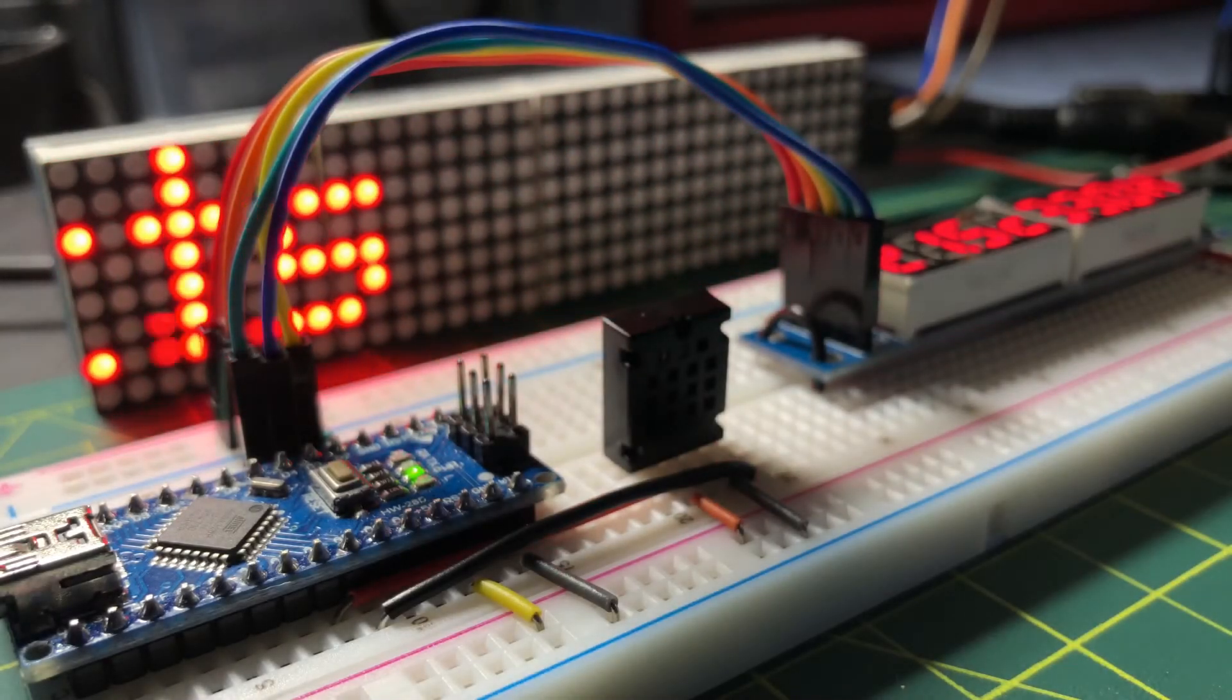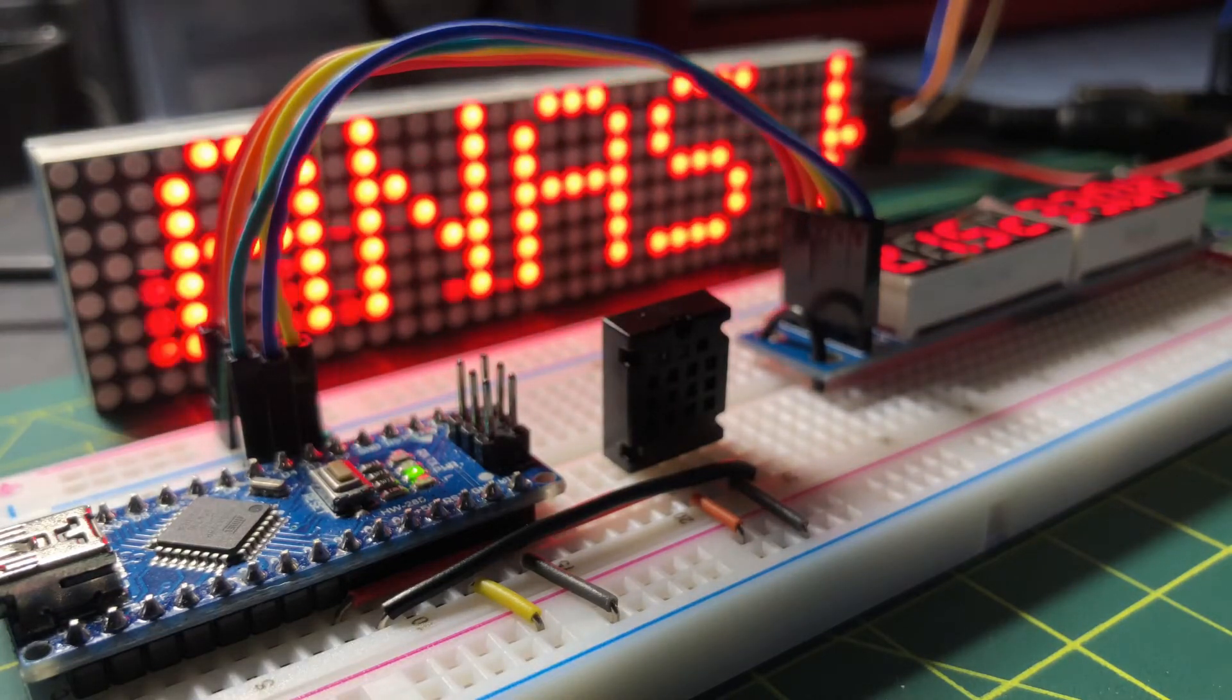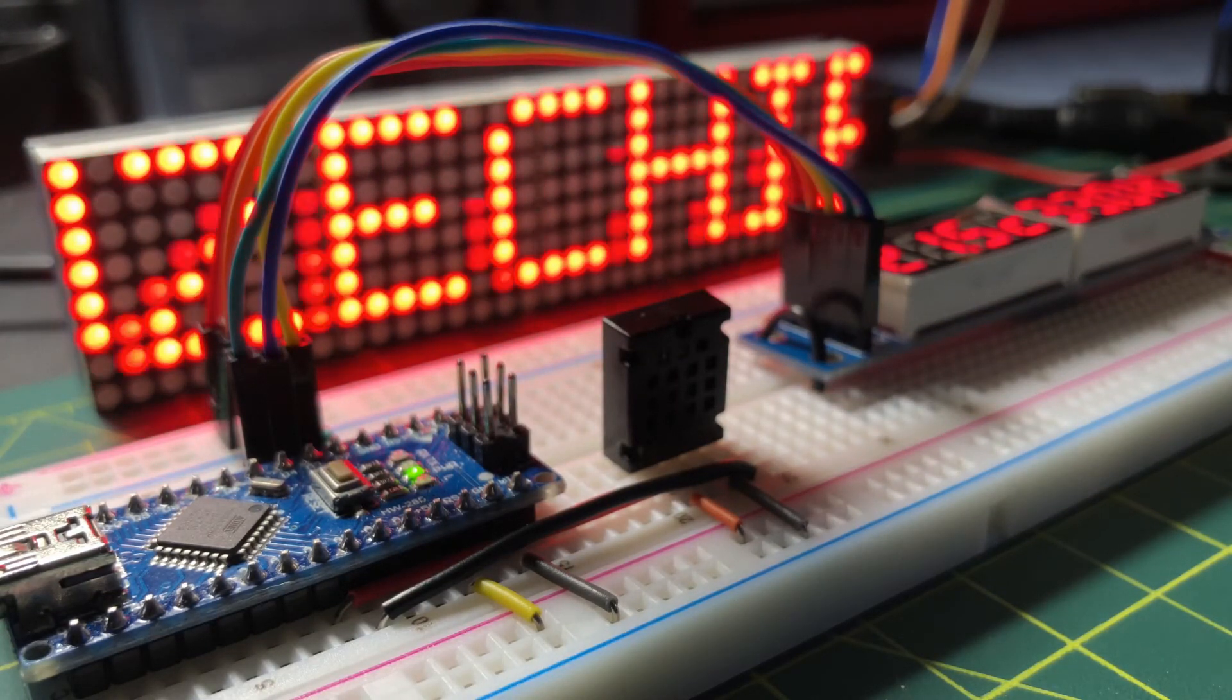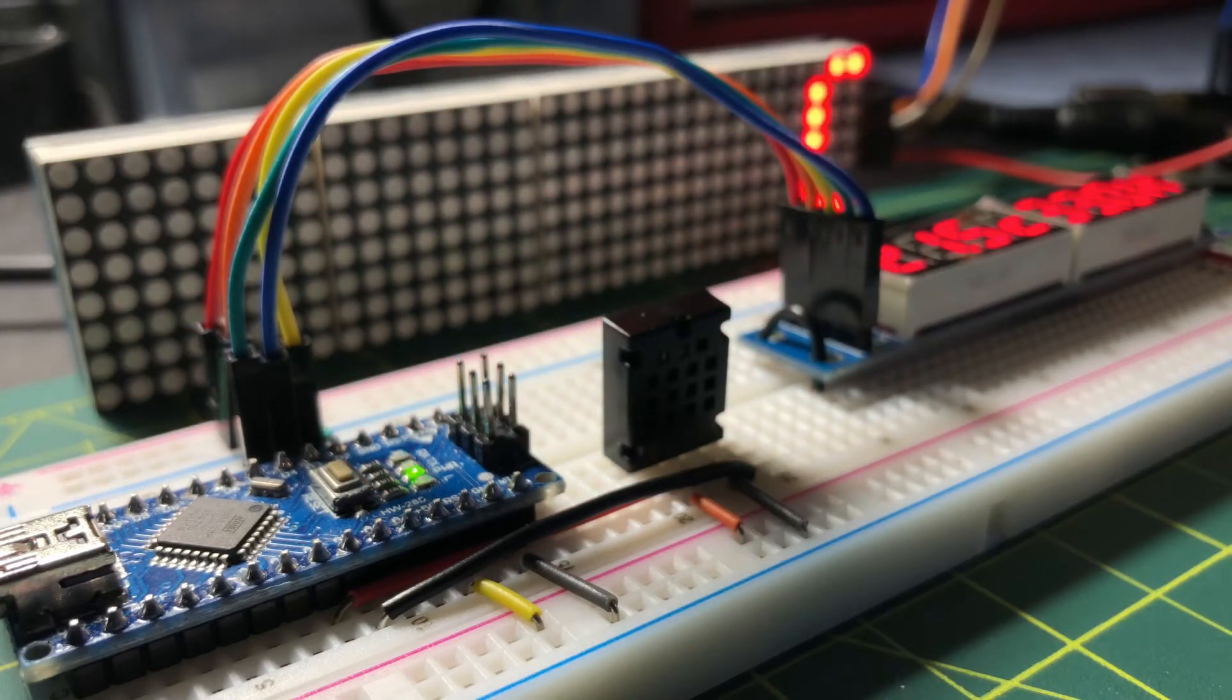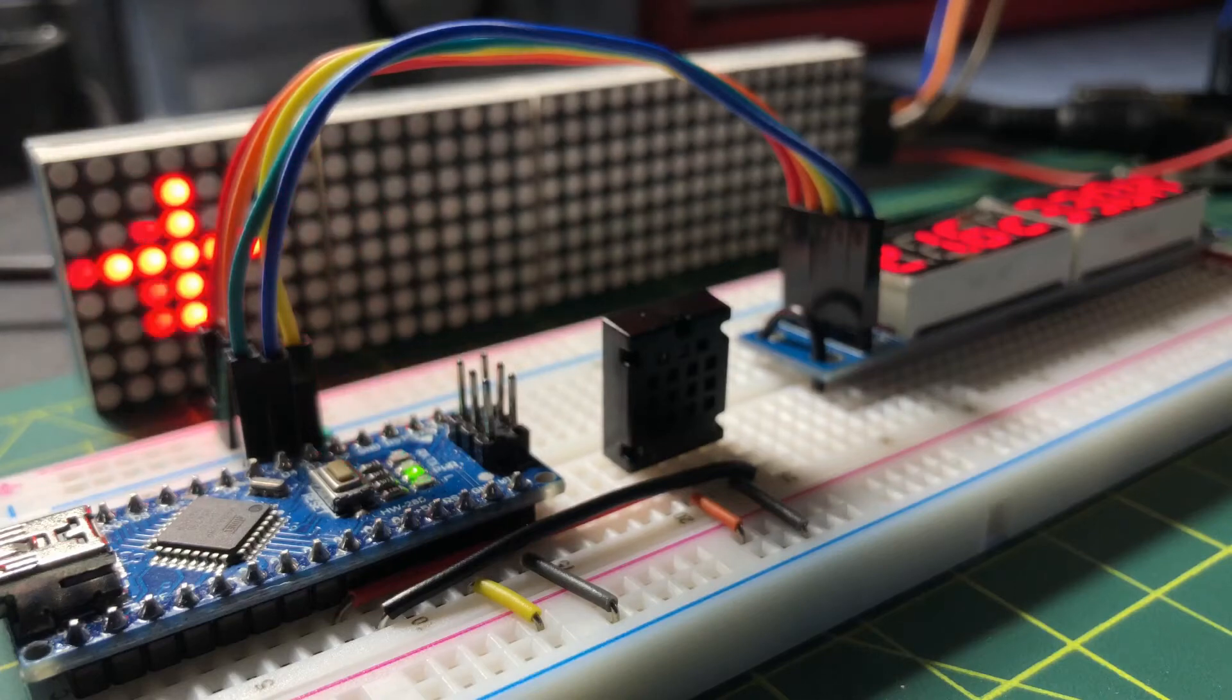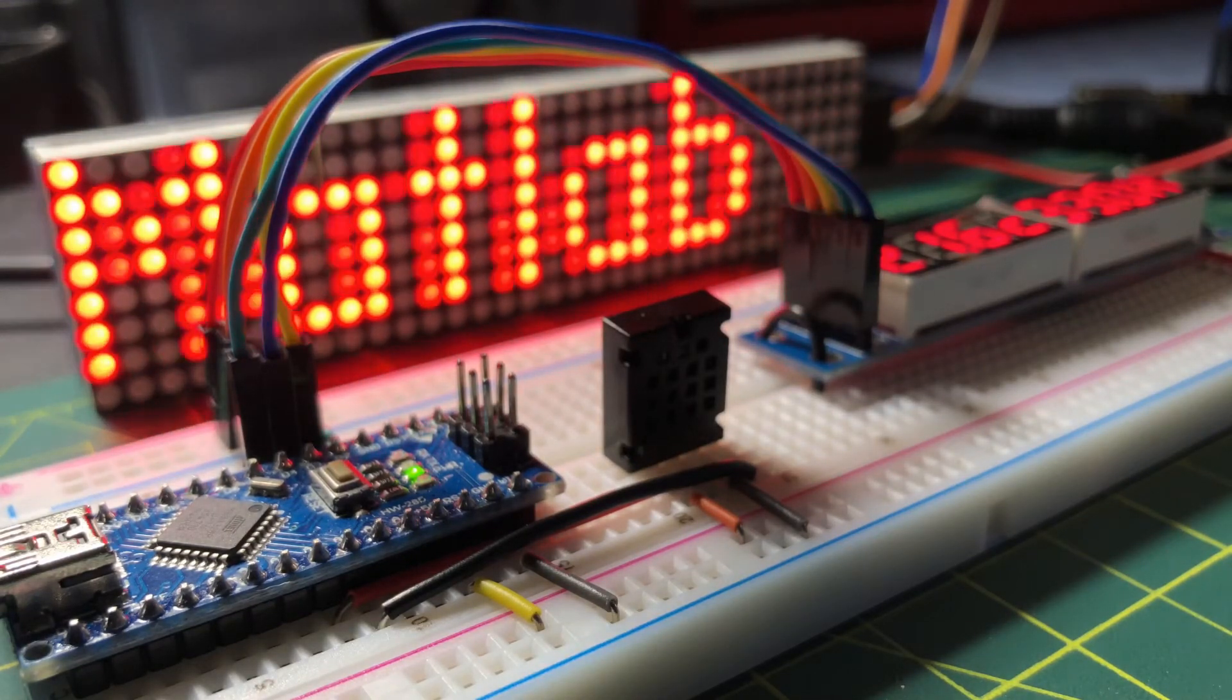In a previous video, I demonstrated an I2C sensor AM2320, where temperature and humidity values were displayed on an 8-digit 7-segment display controlled by the MAC7219 driver.